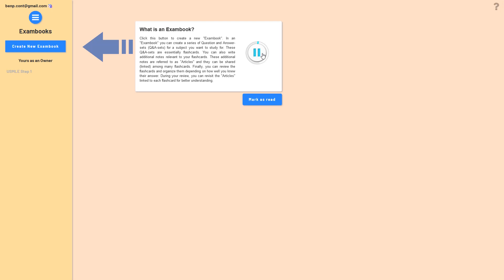Click this button to create a new exam book. In an exam book you can create a series of question and answer sets — Q&A sets — for a subject you want to study. These Q&A sets are essentially flashcards. You can also write additional notes relevant to your flashcards; these are referred to as articles, and they can be shared and linked among many flashcards. Finally, you can review the flashcards and organize them depending on how well you knew their answer.